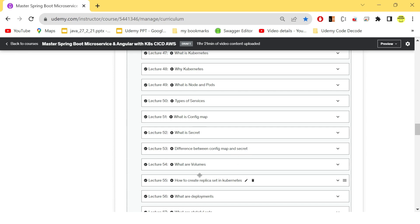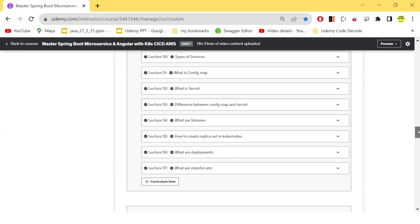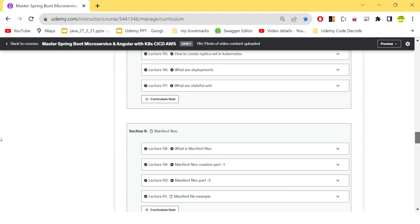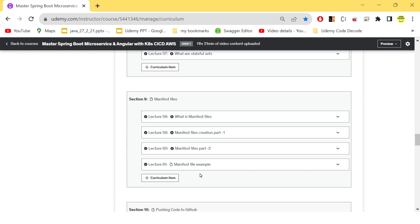replicas, deployments, stateful sets, and how to create the manifest files. With these manifest files only, you will be able to create pods in EKS cluster. So everything is shown in these two sections.